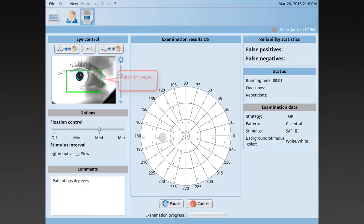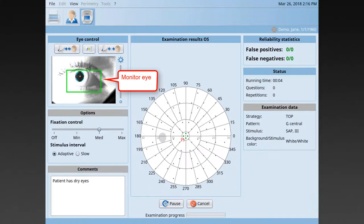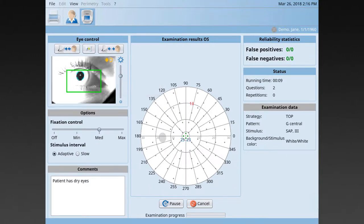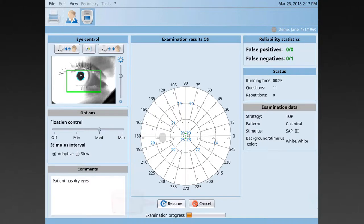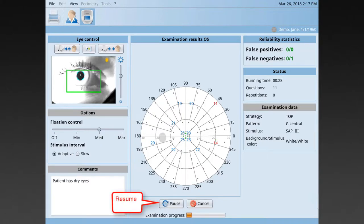Monitor patient performance throughout the test by watching the patient's eye in the video monitor. If needed, you can always pause the test, talk to the patient and offer re-instructions, and restart once you feel the patient is ready to perform the test again.